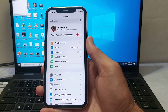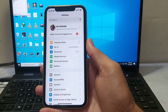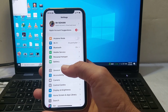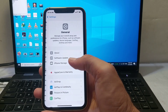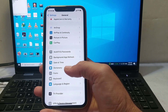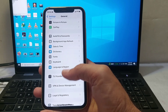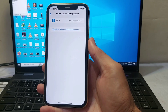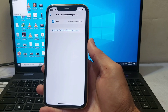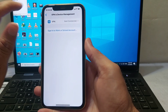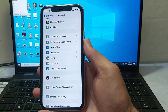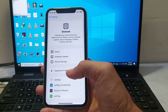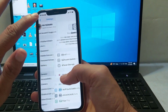If you're still having this problem, open Settings, scroll down, tap on General, and make sure your iPhone is not connected to any VPN. If your device is connected to a VPN, disconnect it, then try to change the country origin and check if the problem is fixed.